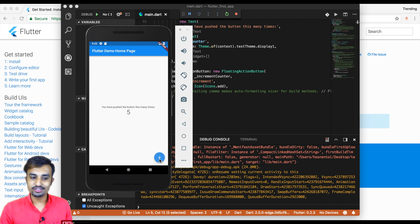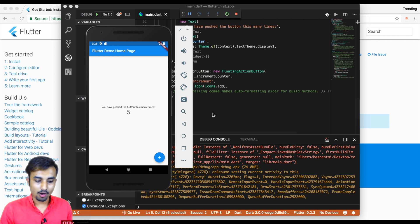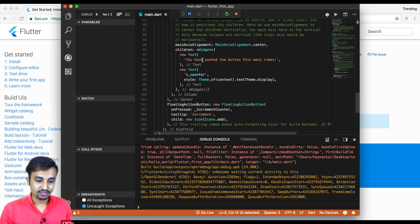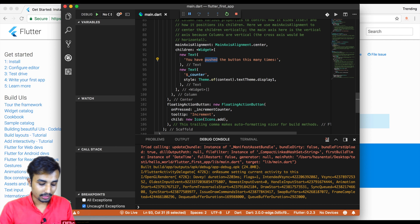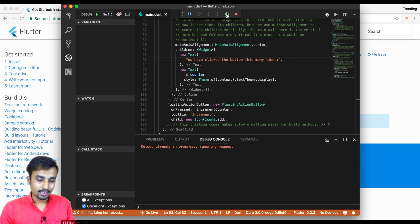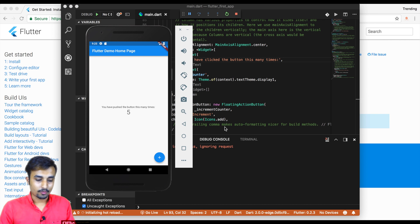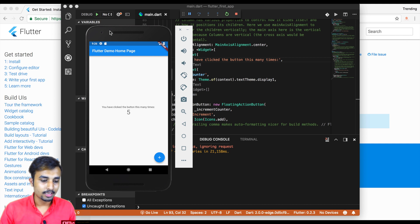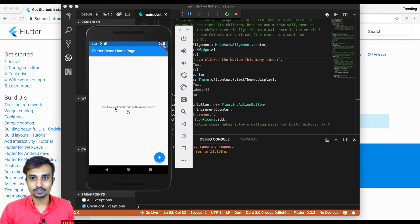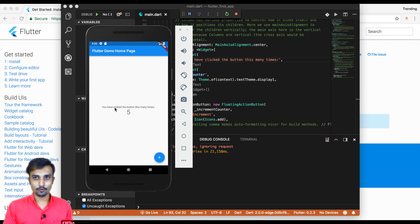The most exciting feature of Flutter is hot reload. To test it, change the text that says 'You have pushed the button this many times' — I'll change 'pushed' to 'clicked'. Save the file and reload. It will say reload is in progress, and when you open the emulator you can see it has been reloaded — instead of 'pushed' it now says 'clicked'. This is the most exciting feature: it's so fast to reload your app when you make changes.